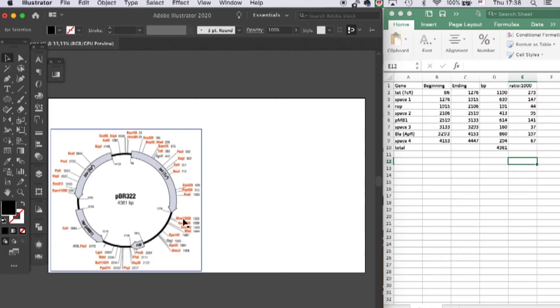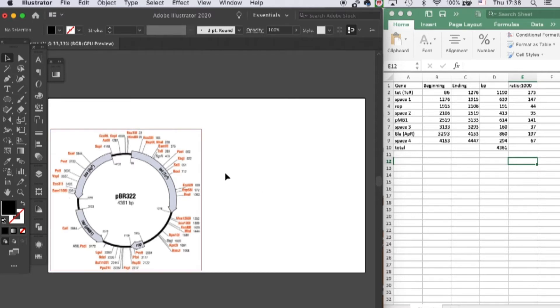We will be drawing this plasmid PR322. The very important thing for drawing gene schemes is that we are going to keep our arrows in proportion to the length of their base pairs.